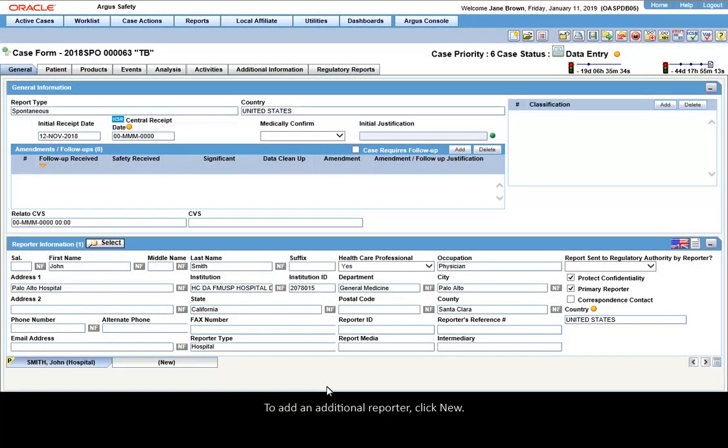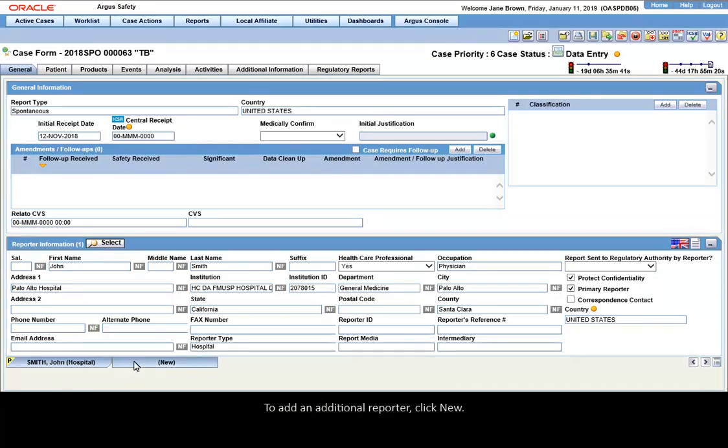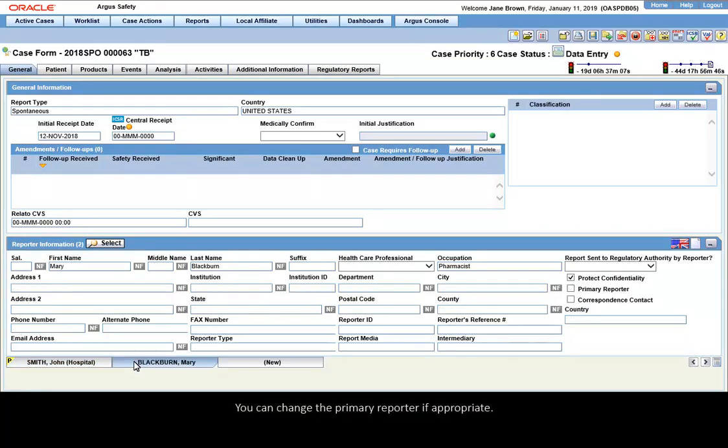To add an additional reporter, click New. You can change the primary reporter if appropriate.